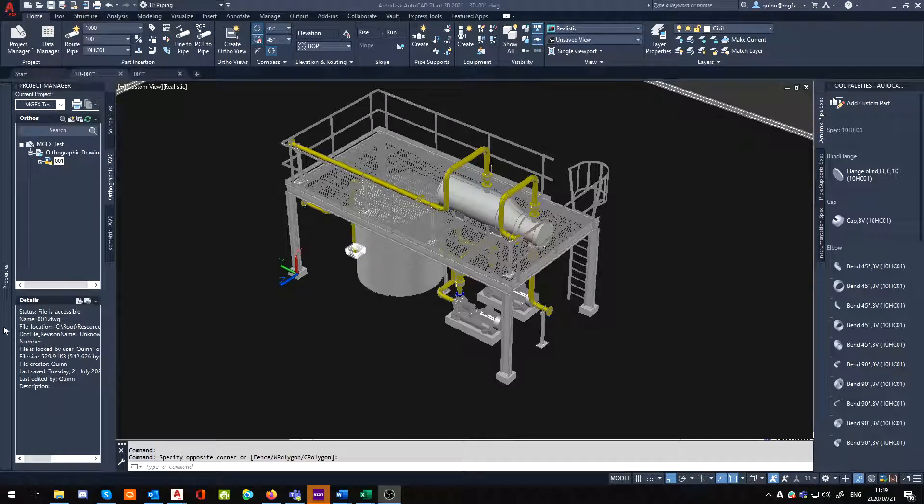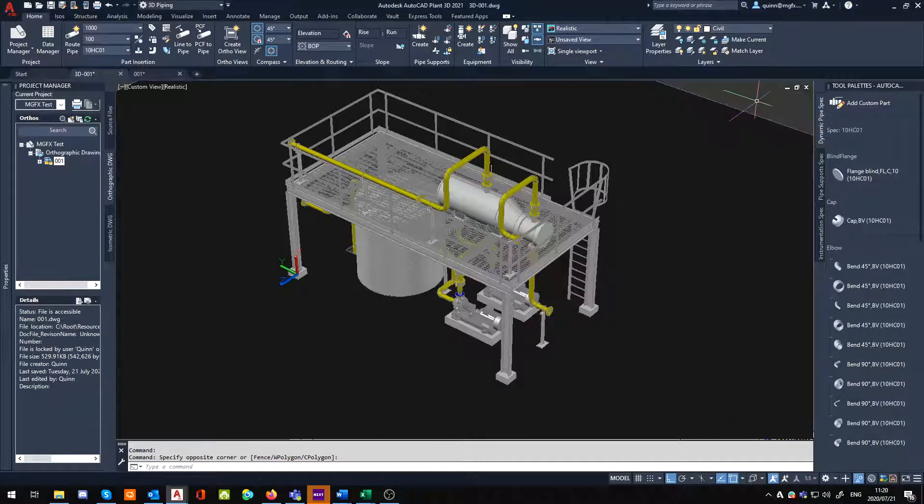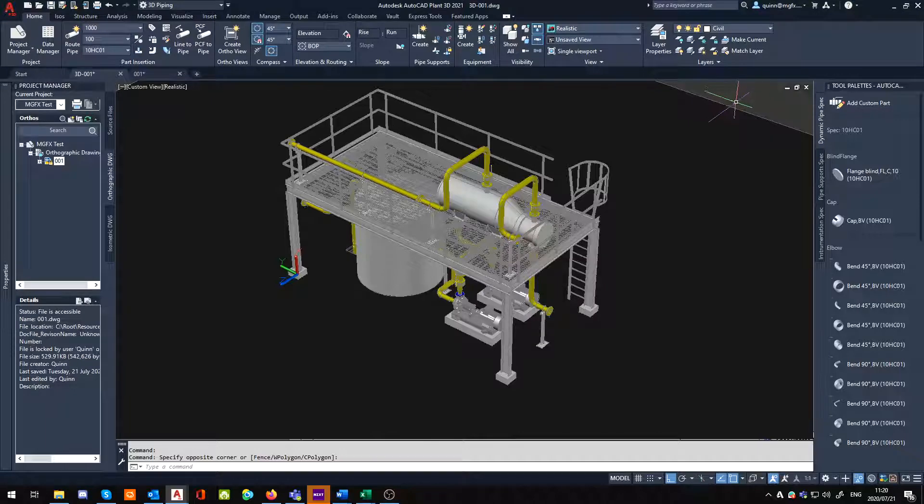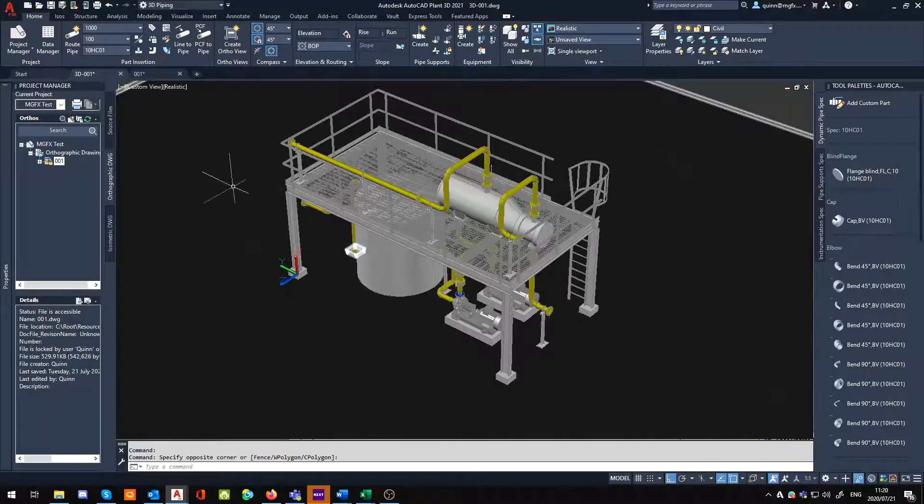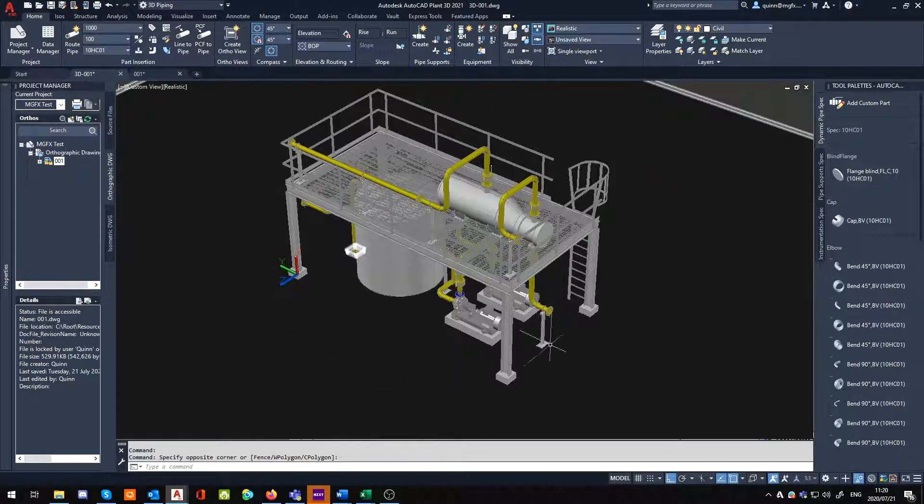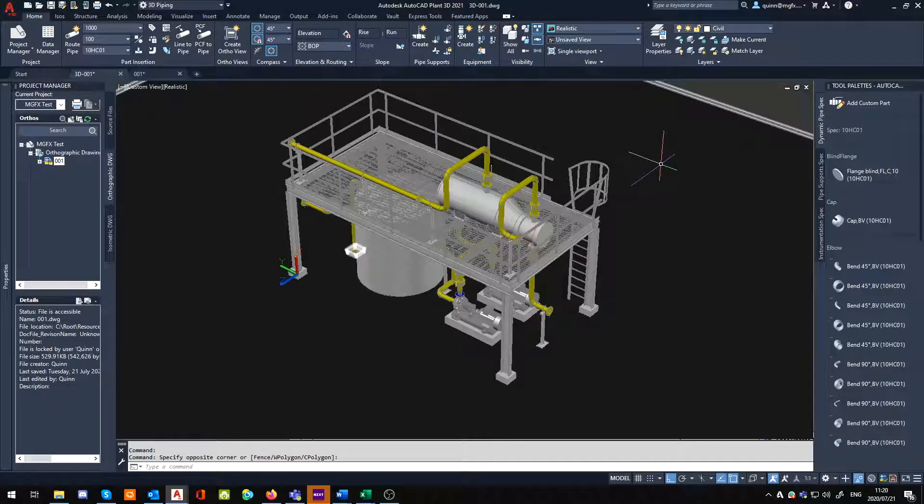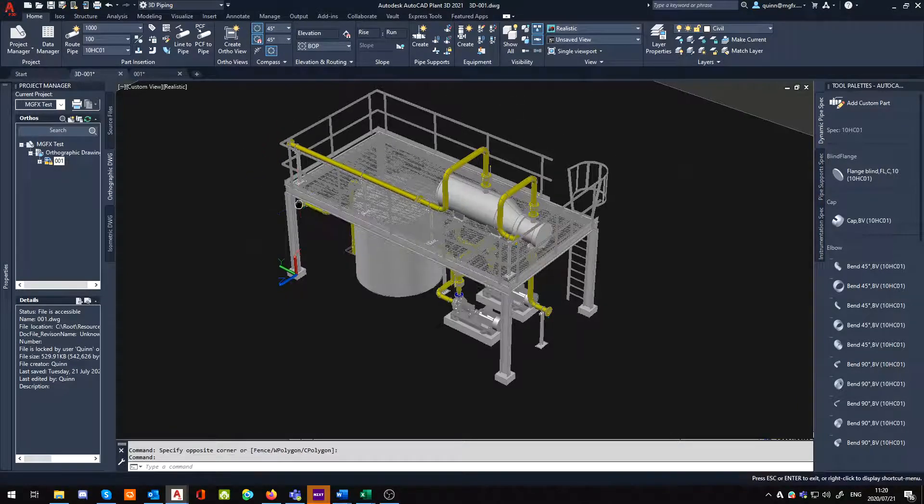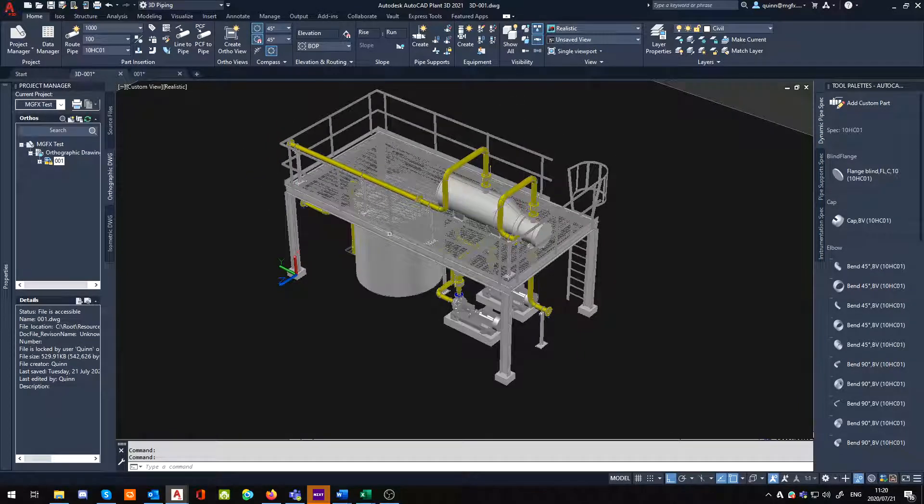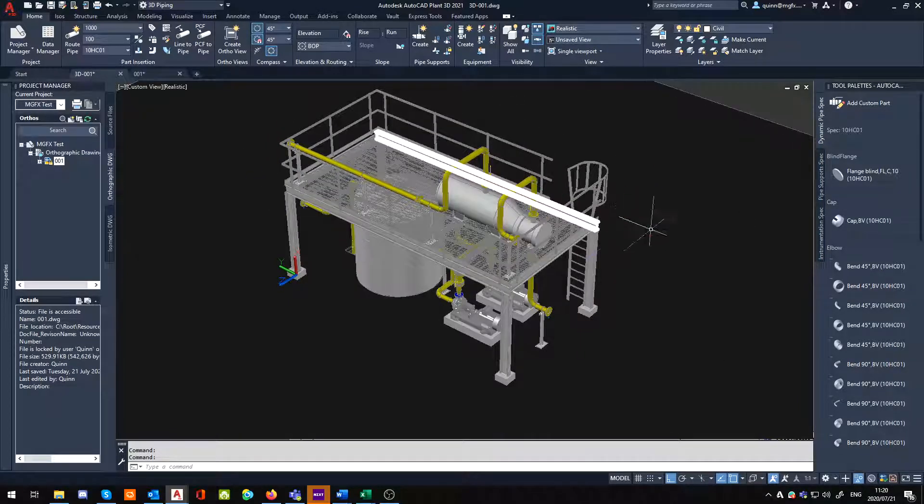Hey guys, Quinn here from Micrographics Durbin, application engineer. I wanted to address this question I was asked recently about the quality of a model, basically the high fidelity of some of our models.